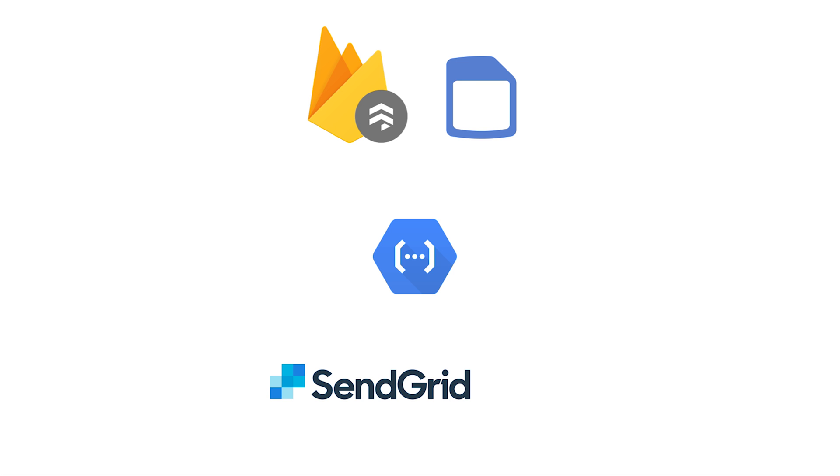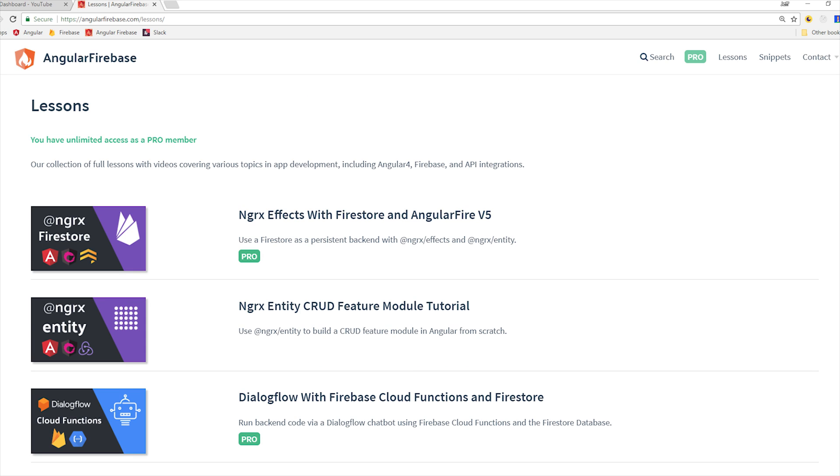In this video we're going to use a Firestore database trigger, but you can also trigger the function over HTTP, and I already wrote the code for that, which is at angularfirebase.com.